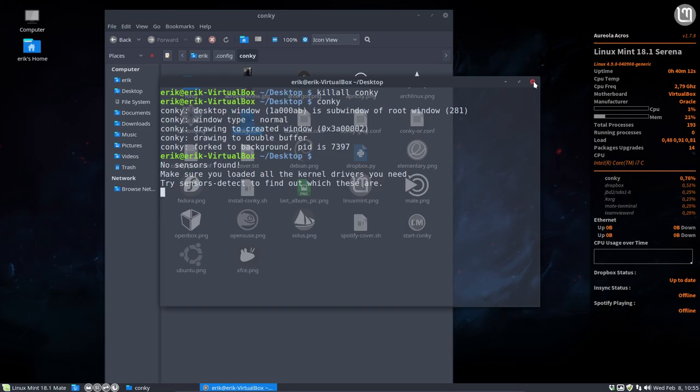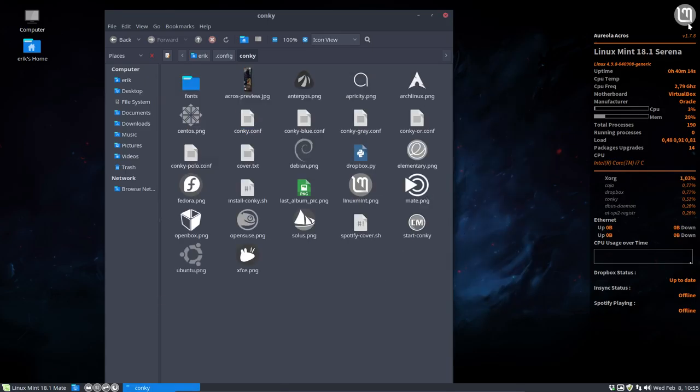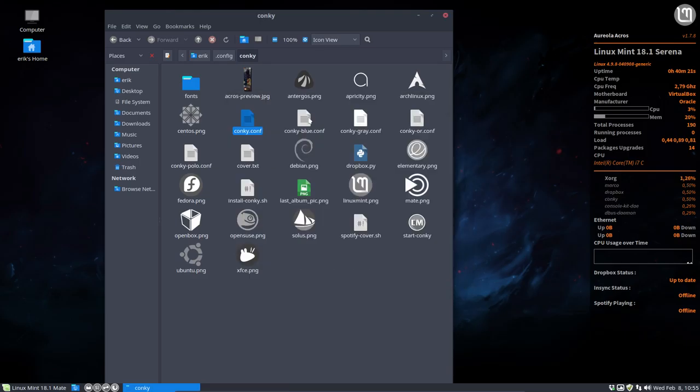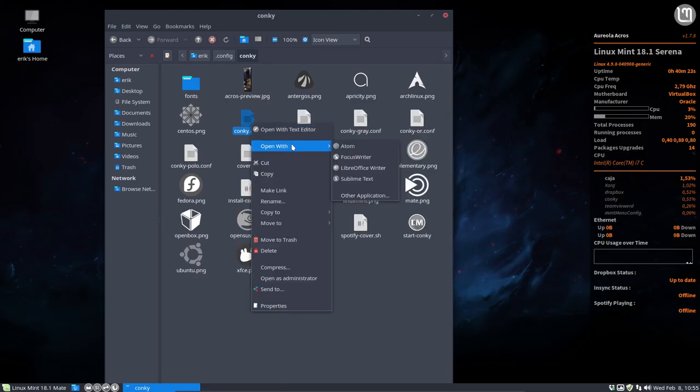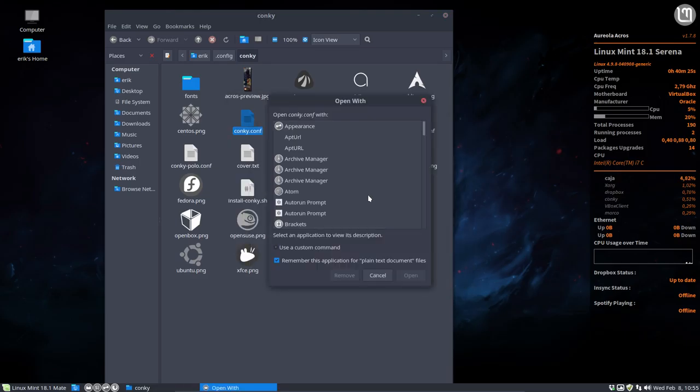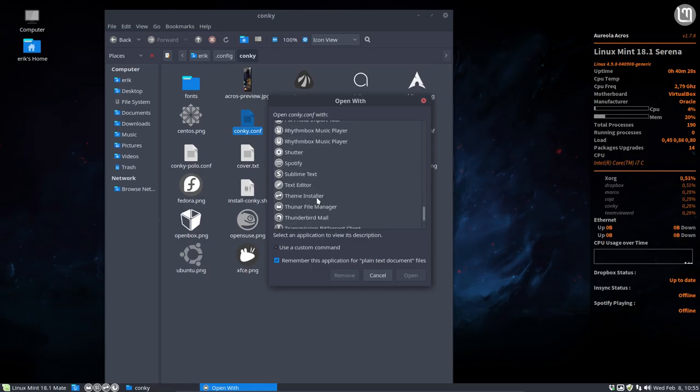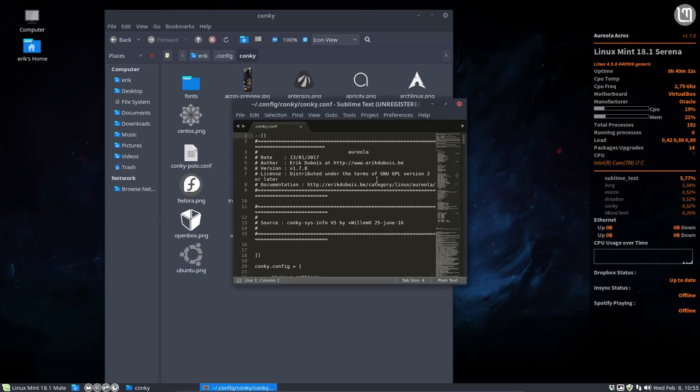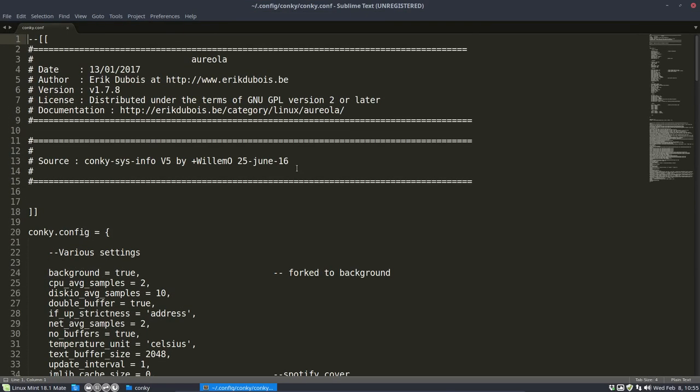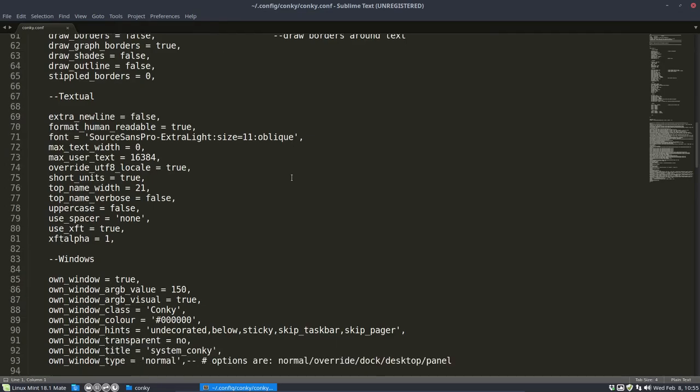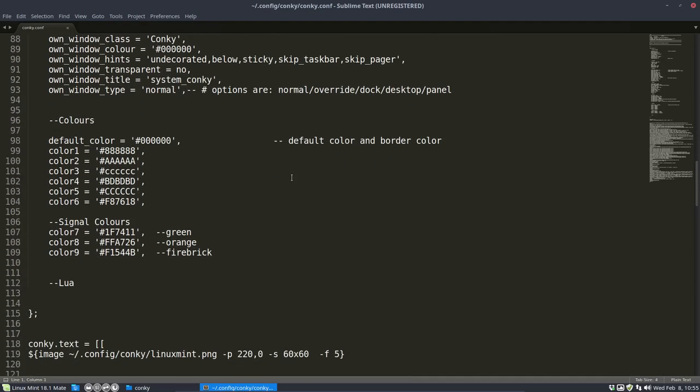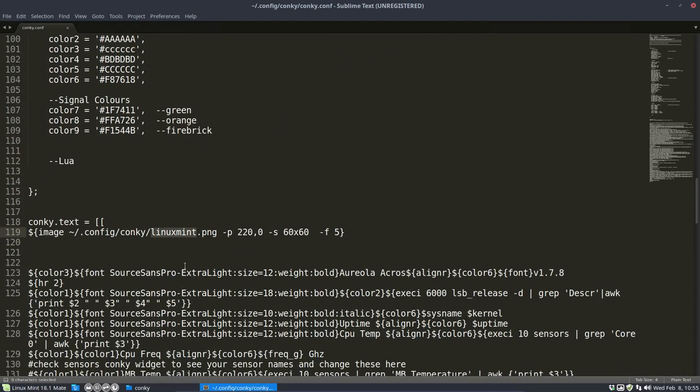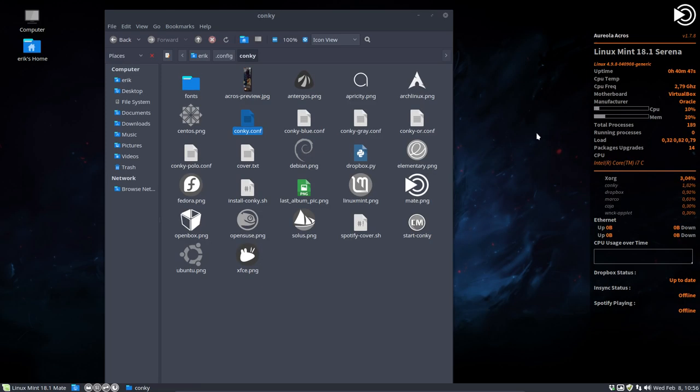Okay, that being said, we still have this image to change. So we go to Conky.conf, we tell him to open it with another program. I don't like the program, so I'm choosing for another text editor, which is Sublime Text. And then we can make it a lot bigger for you guys so you can see on your little YouTube screen that Linux Mint is not the one we want. We want Mate. Save it, close it. And this is the Mate logo coming from here.